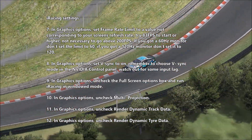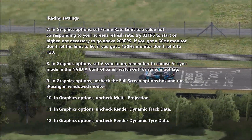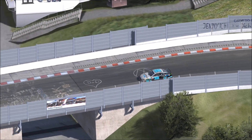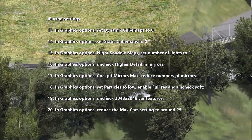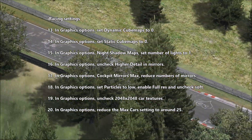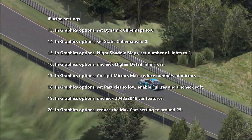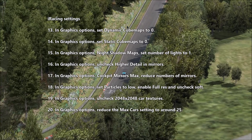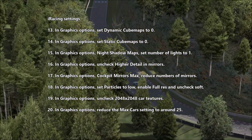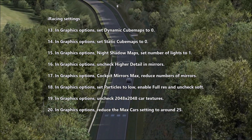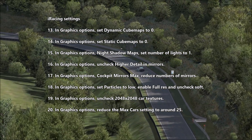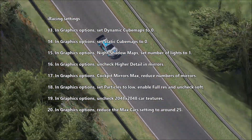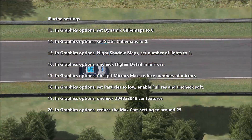In graphics options, uncheck the full screen option and run iRacing in windowed mode. Uncheck multi-projection. Uncheck render dynamic track data. Uncheck render dynamic tire data. Set dynamic cube maps to 0. Set static cube maps to 0. In night shadow maps, set number of lights to 1. Uncheck higher detail in mirrors. In cockpit mirror max, reduce the number of mirrors. Set particles to low, enable full res, and uncheck soft.